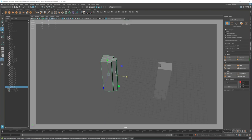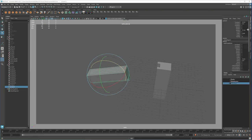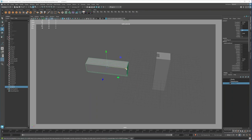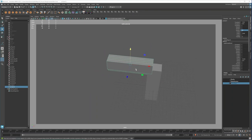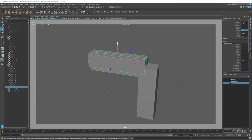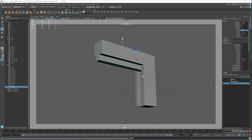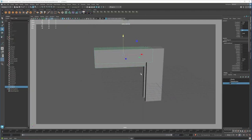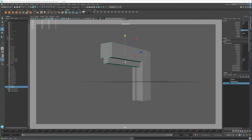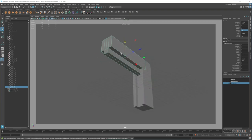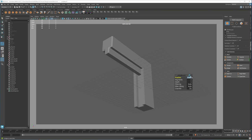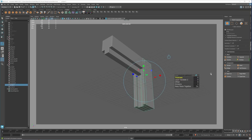I'll rotate it minus 90 degrees, then bring it up here. You can add as many details as you like. This is going to be the frame of our windows. Now I'll add a bevel — go to bevel, maybe 0.2 with four segments.